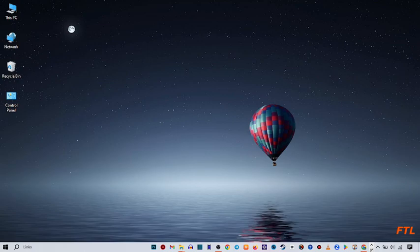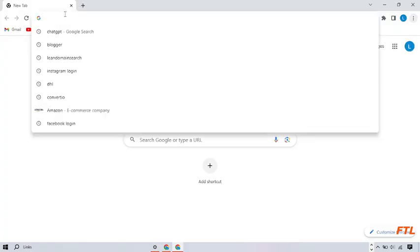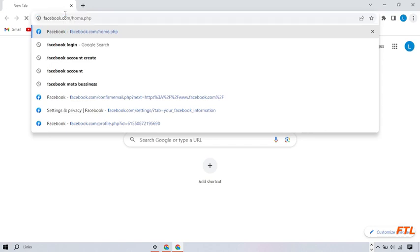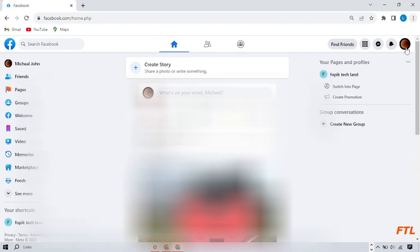First of all, you open your Google browser. When you open your Google browser, here you open your Facebook. When you open your Facebook, on the top right side of your display, here you see the account option. Click on the account option.